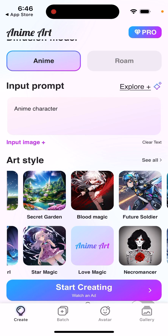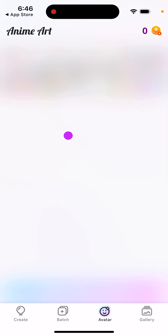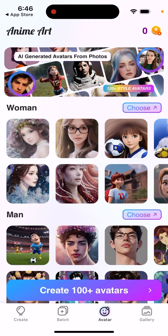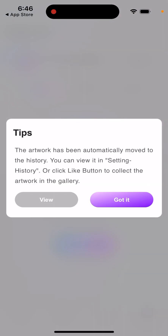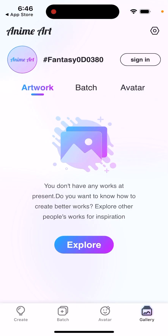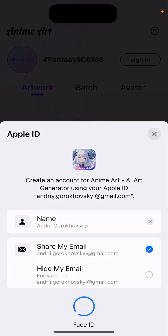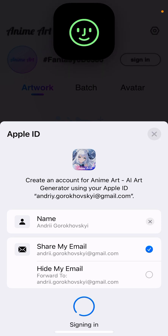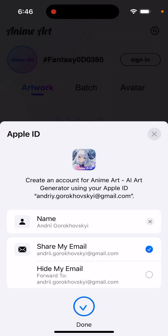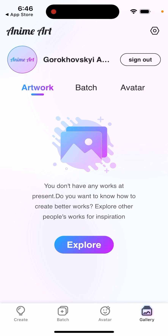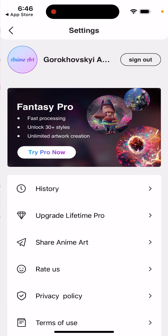You can have an avatar and also access a gallery. You can sign in if you want — very easily with Apple ID, it's super fast.